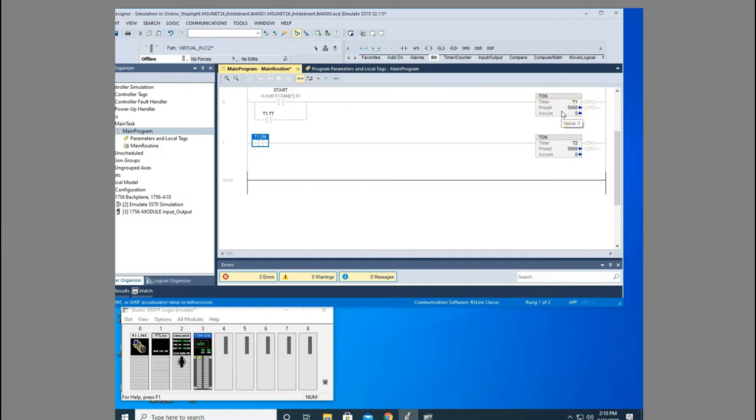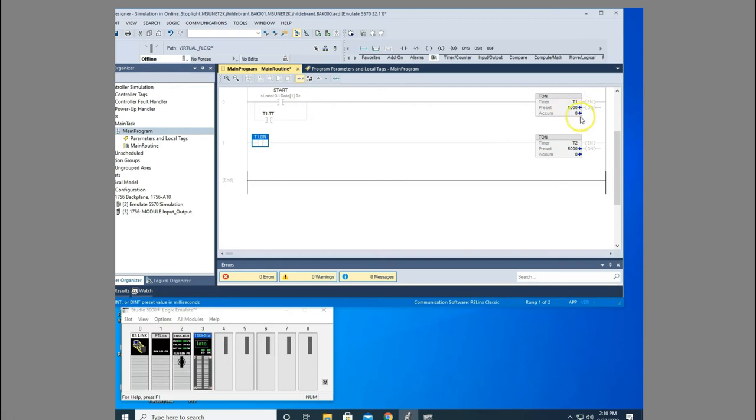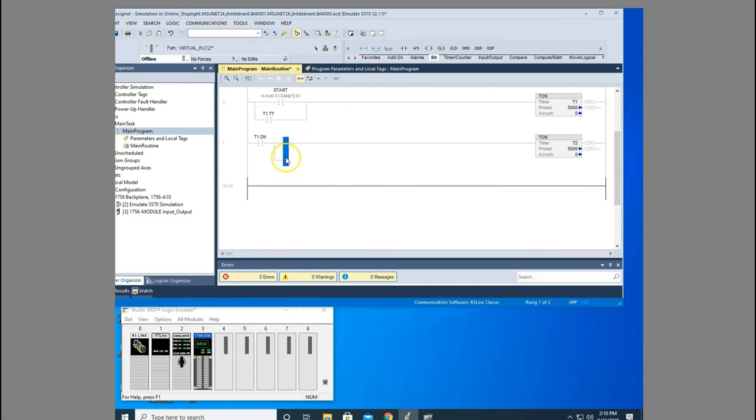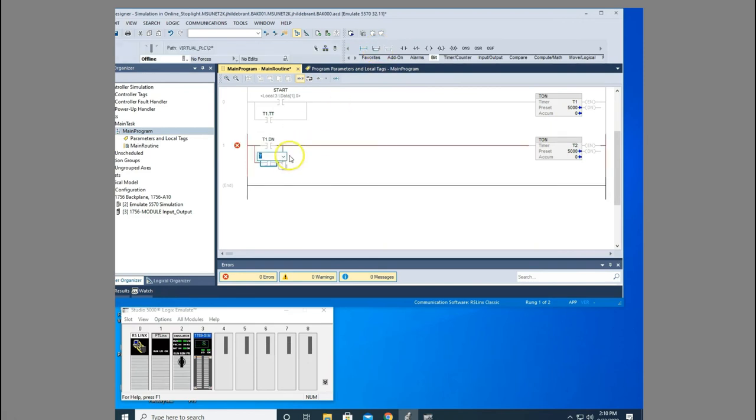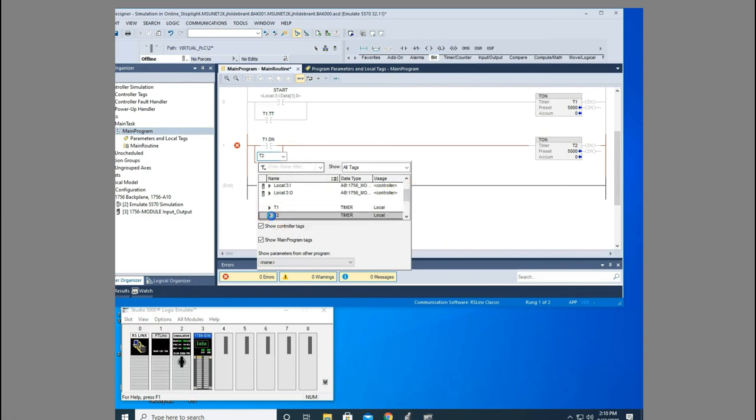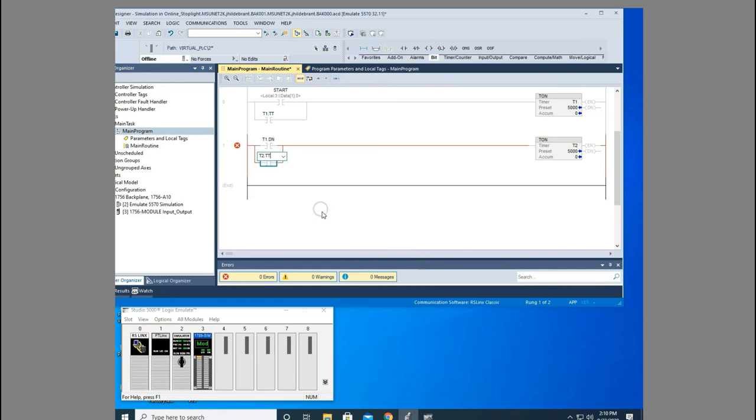Now, here's the other issue of the cascading timer is that once this is finished timing, this will pulse a done, but this drops off and resets our timer. And so you'll never see this done bit come on. So it won't start this timer. So what we need to do is we need to do the same thing with the second timer. We're going to use T2TT here. Now, let's download this and watch what happens.